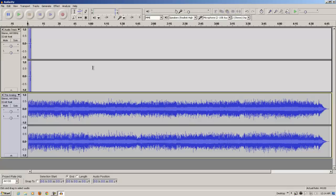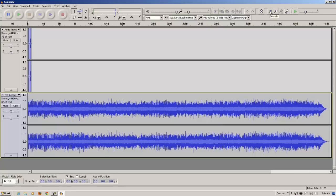So, here we have a graphic representation of both audio tracks, both the click track that we recorded, and also the song, the Analog Kid. I'm going to zoom in a little bit on these files. It will make it easier to manipulate them.